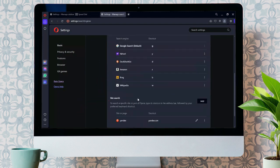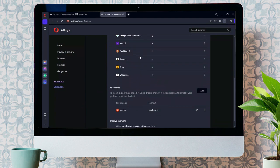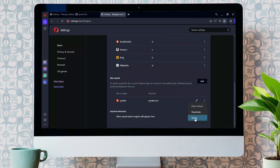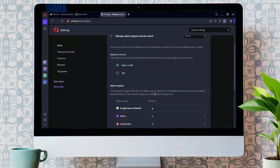From there, you will see all of the default search engines and the search engines that you have added. You just simply have to find Yandex in here and click on these three dots. After going there, click on this Delete button, and now your Yandex is removed from Opera.